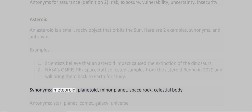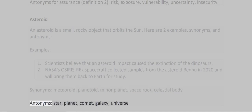Synonyms: meteoroid, planetoid, minor planet, space rock, celestial body. Antonyms: star, planet, comet, galaxy, universe.